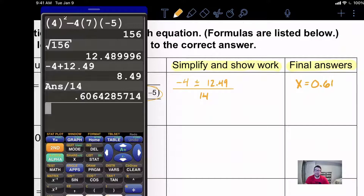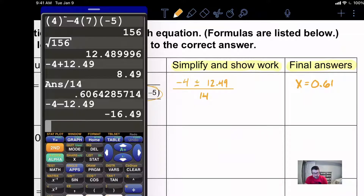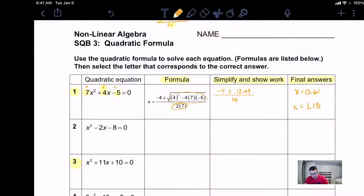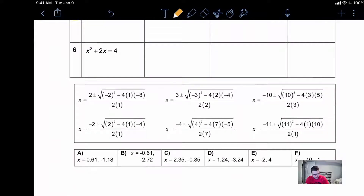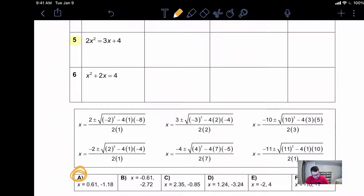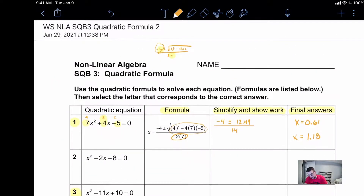For the second answer we're going to use the minus. So we're going to do negative four minus twelve point four nine, get that answer, then divide that answer by fourteen. And we get negative one point one eight, so x is equal to negative one point one eight. Looking down here we can check our work just by seeing if the right answer is there, and we can see that exact answer we just wrote out. So we did this problem correctly.